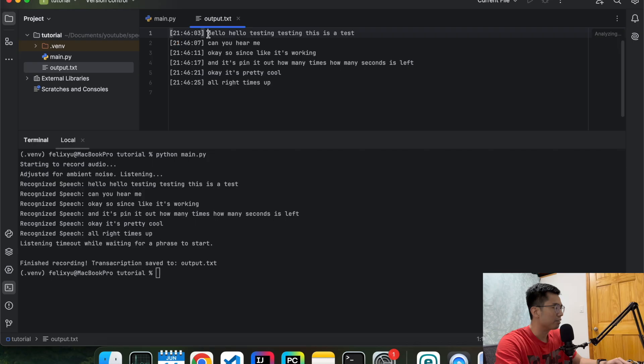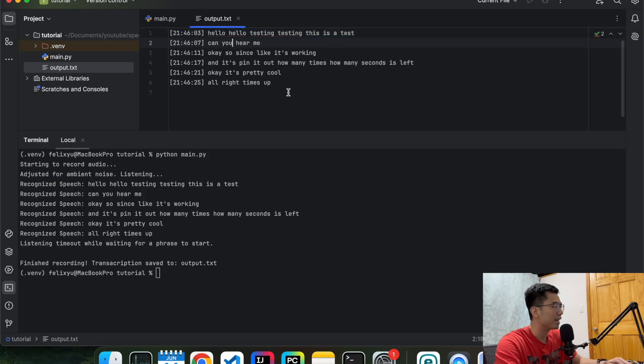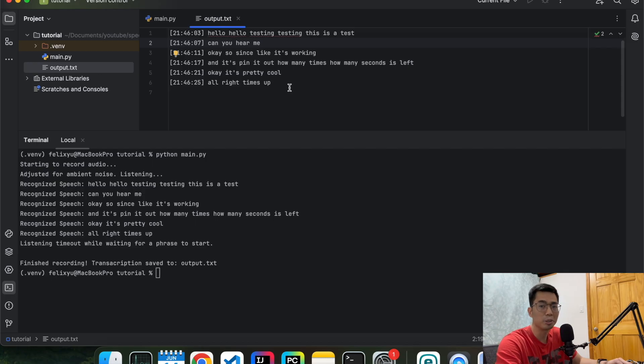It's like, okay, hello, hello, testing, blah, blah, blah. Can you hear me? Yeah, that's exactly what I said. And it's able to pick that up. So it's pretty cool.